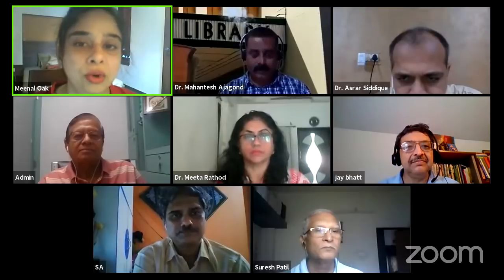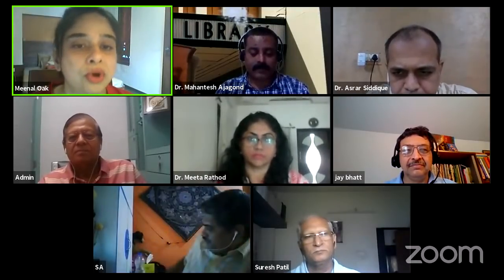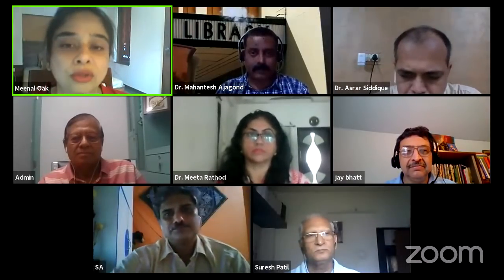Good evening, everyone. I am Dr. Meenolok, coordinator of the program. Welcome you all. Dear professionals registered from more than 17 states of India, as well as from UAE and Bangladesh and Pakistan, I welcome you all again on the sixth day of this virtual international program for the librarians, which is focused on applications of tools and techniques required for today's librarianship.